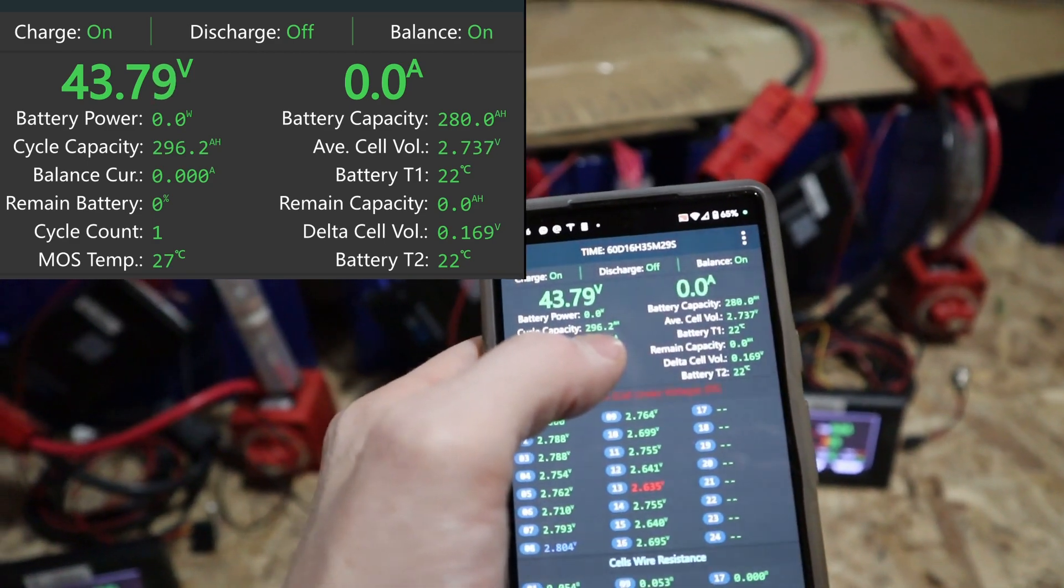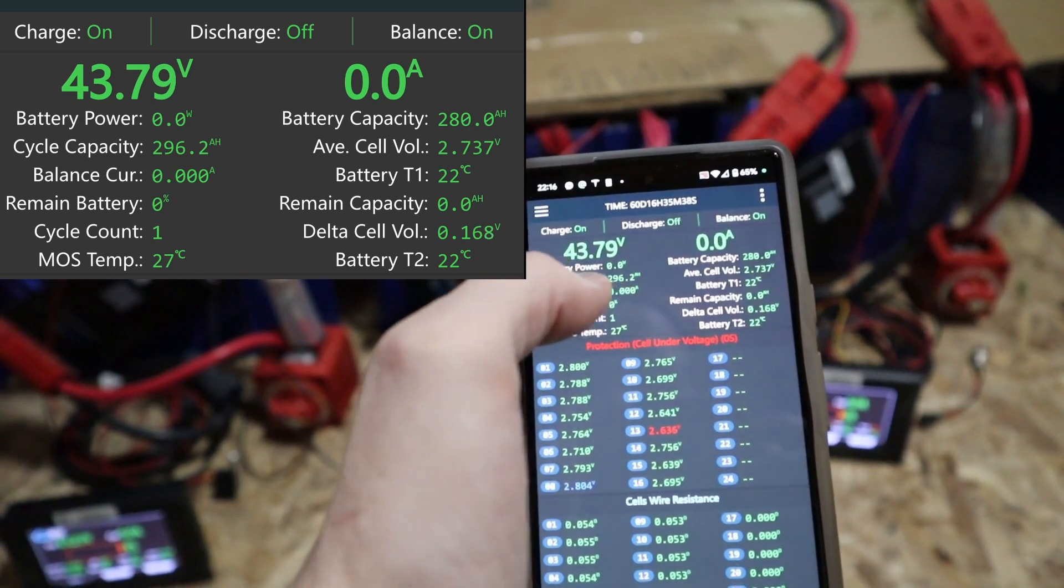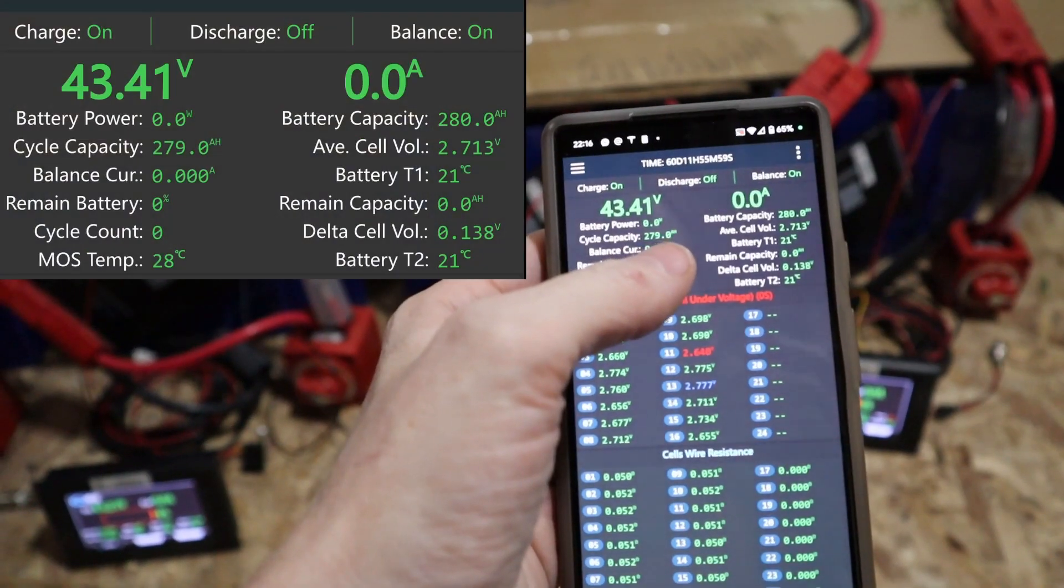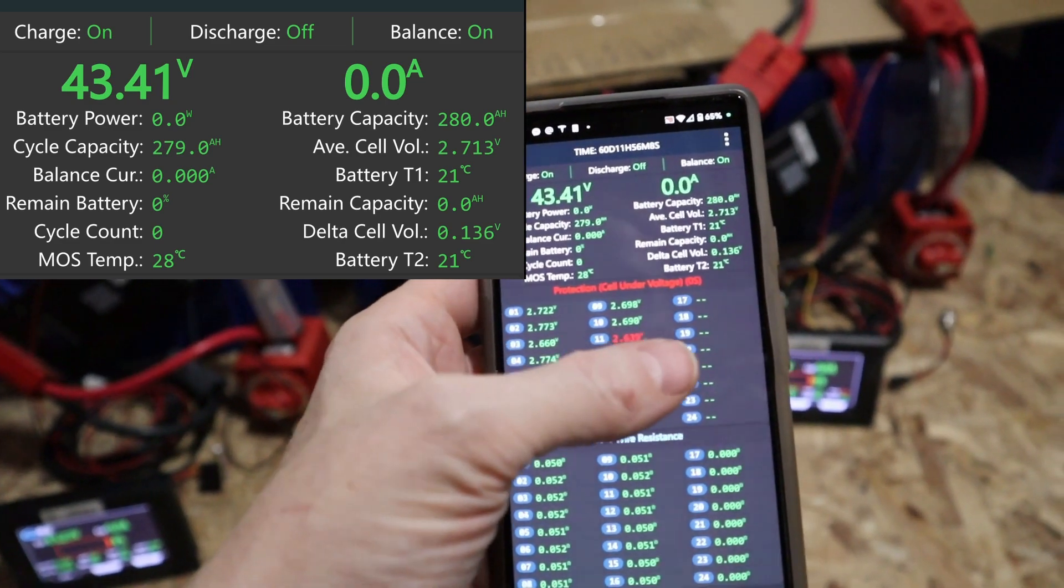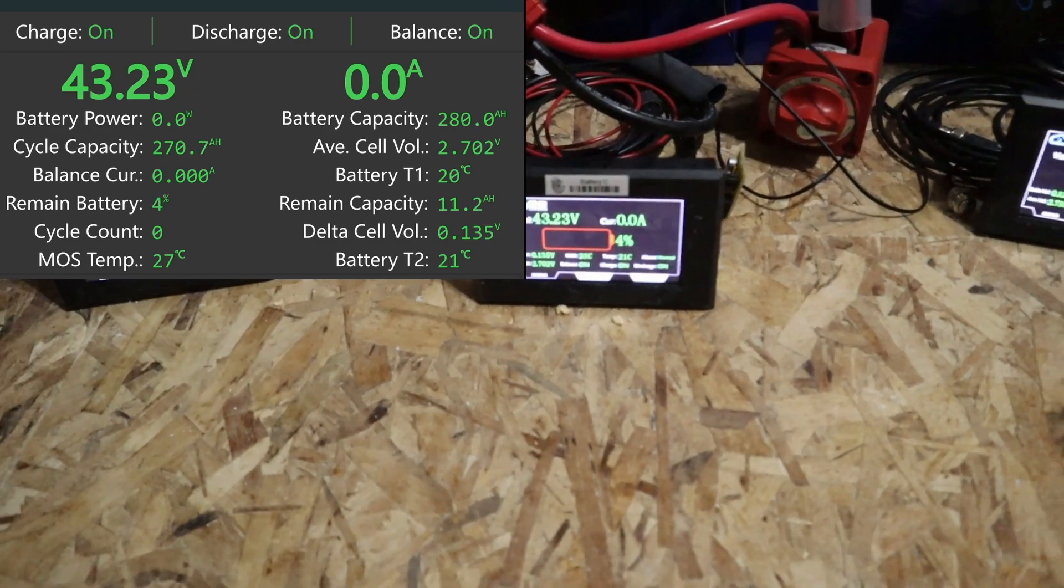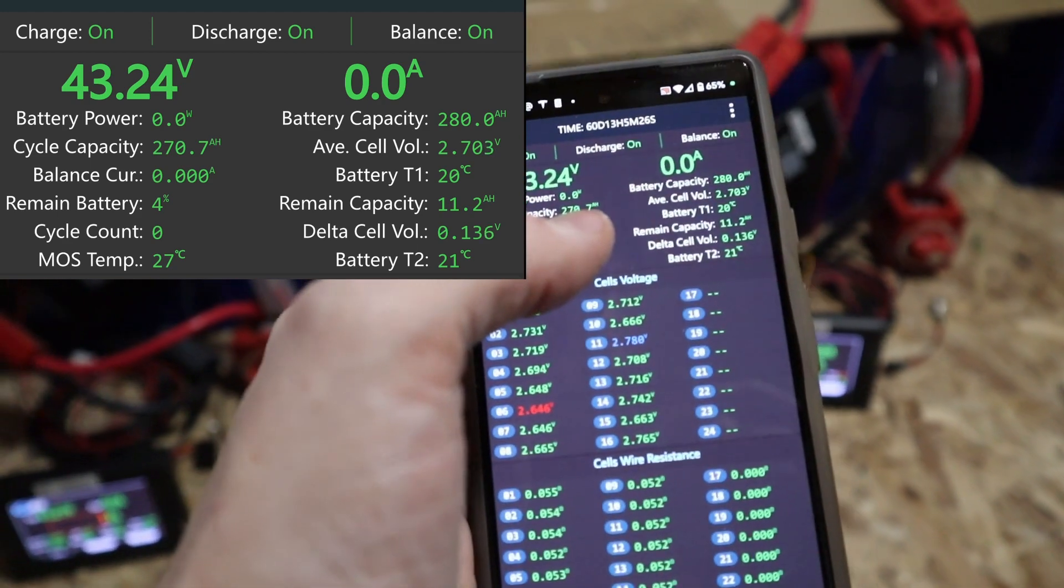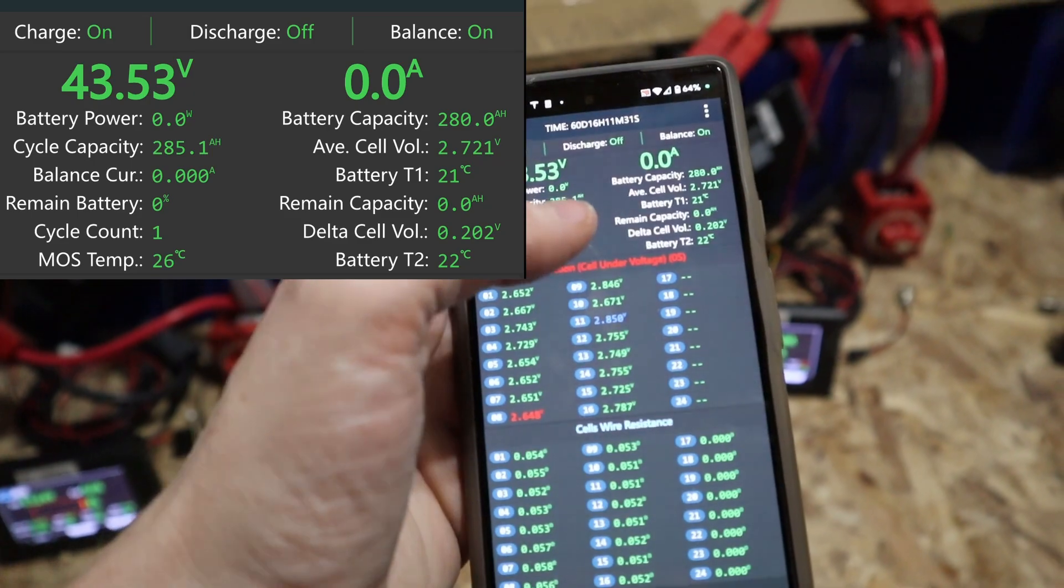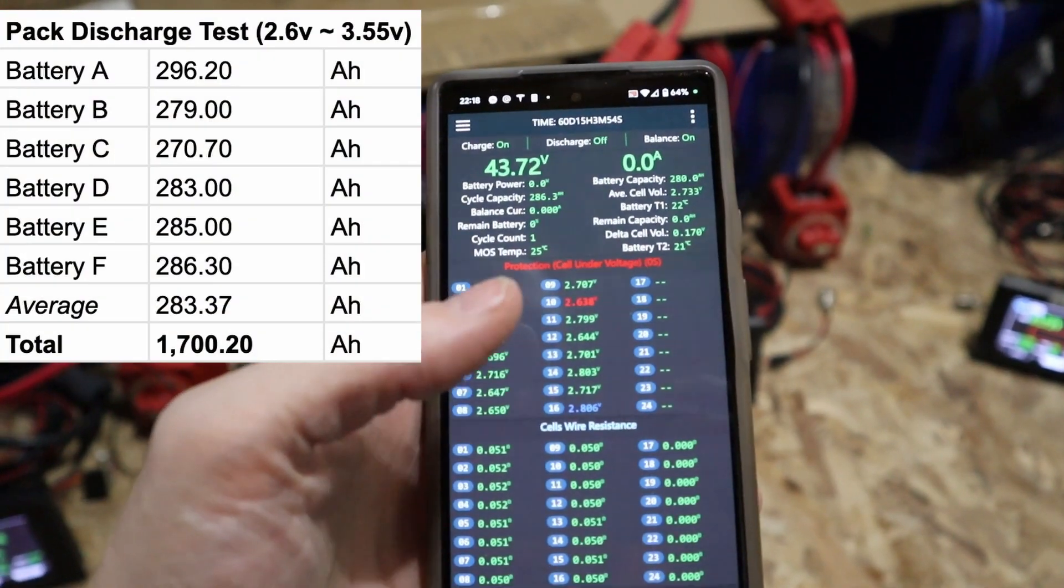It's telling me a cycle capacity of 296.2 amp hours. I don't know how that number is calculated. Is that what I actually discharged? I'm gonna have to do some homework but right now I just want to record the numbers. This one says a cycle capacity of 279 amp hours. Cell 11 is 2.64. Pack C is showing a cycle capacity of 270 amp hours. Pack D is showing 283 amp hours. 285.1. And the last pack is 286.3. I can add those numbers up later and I'll put them on screen.